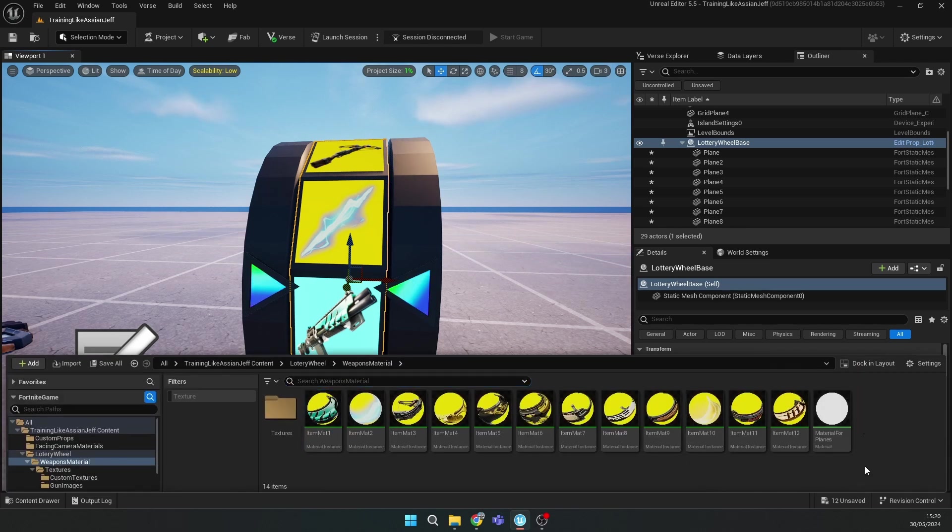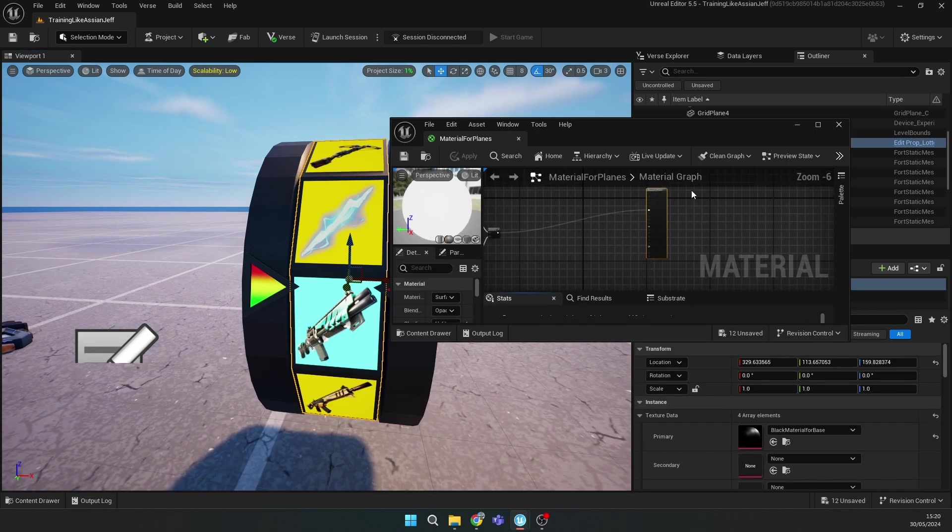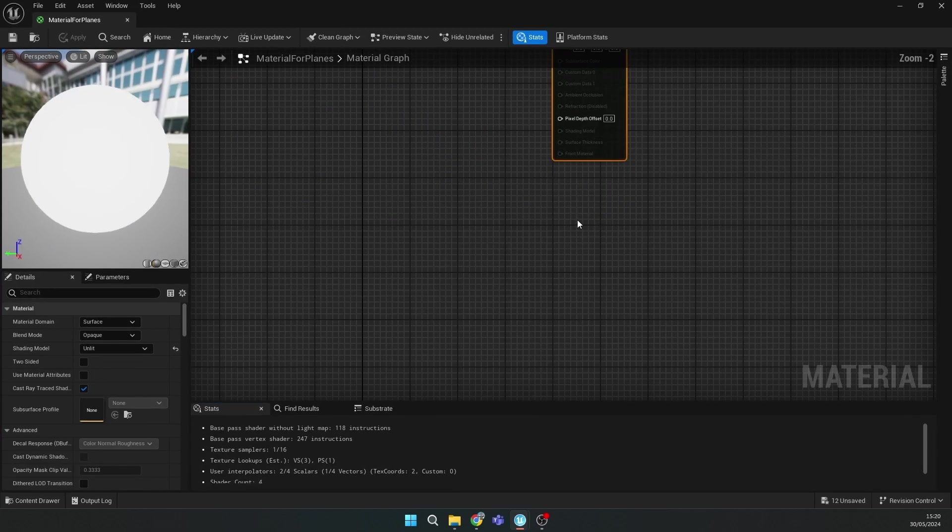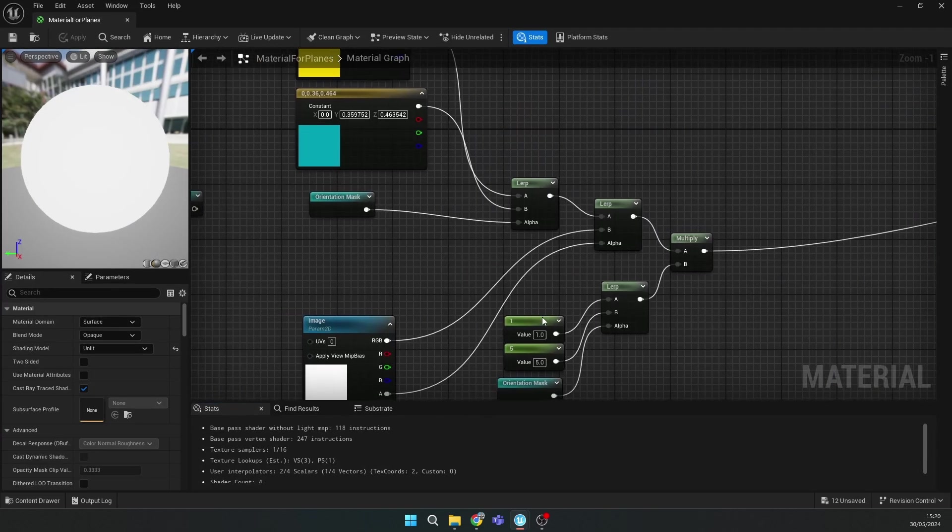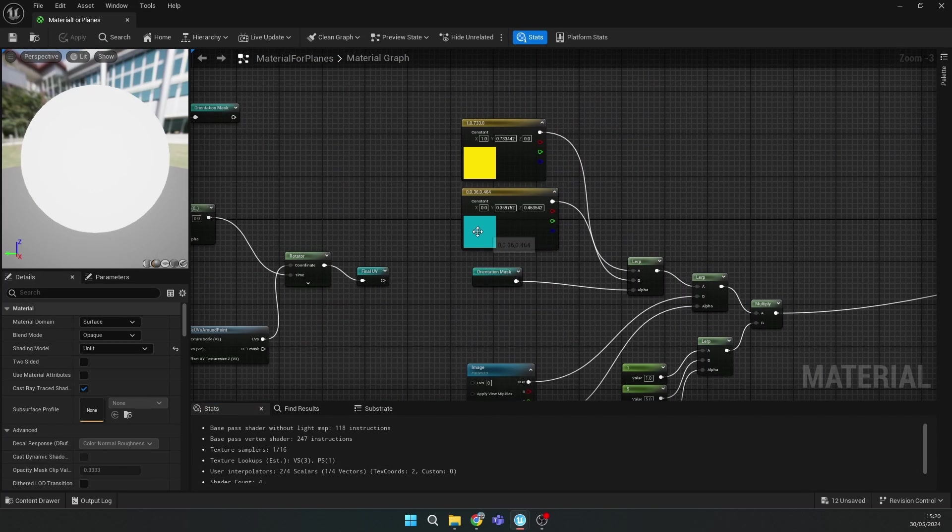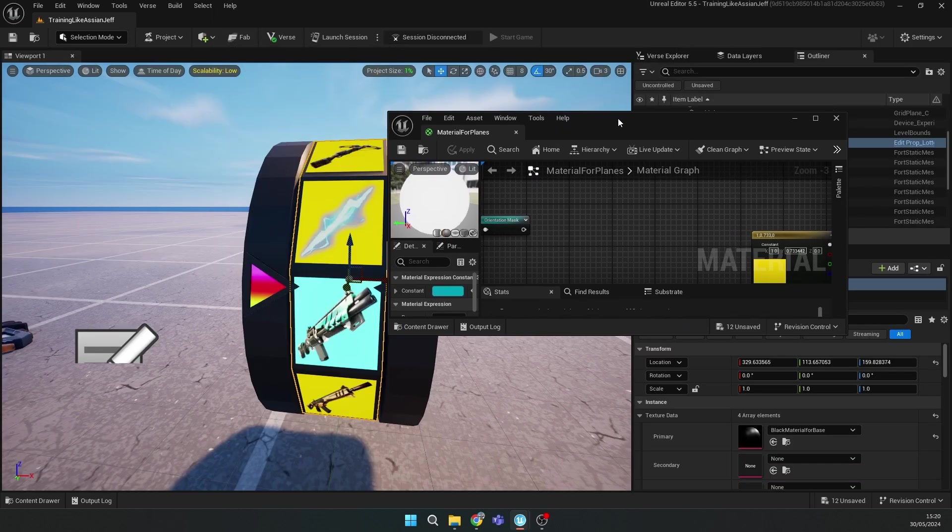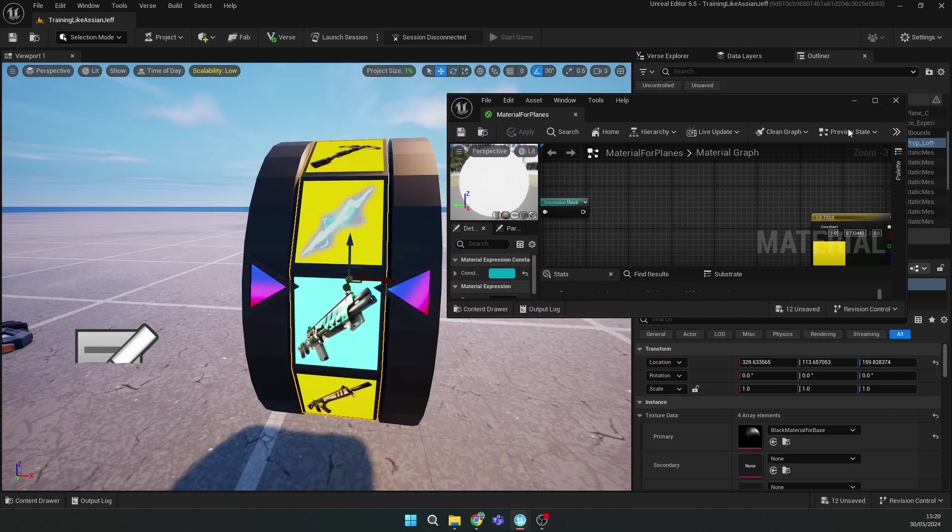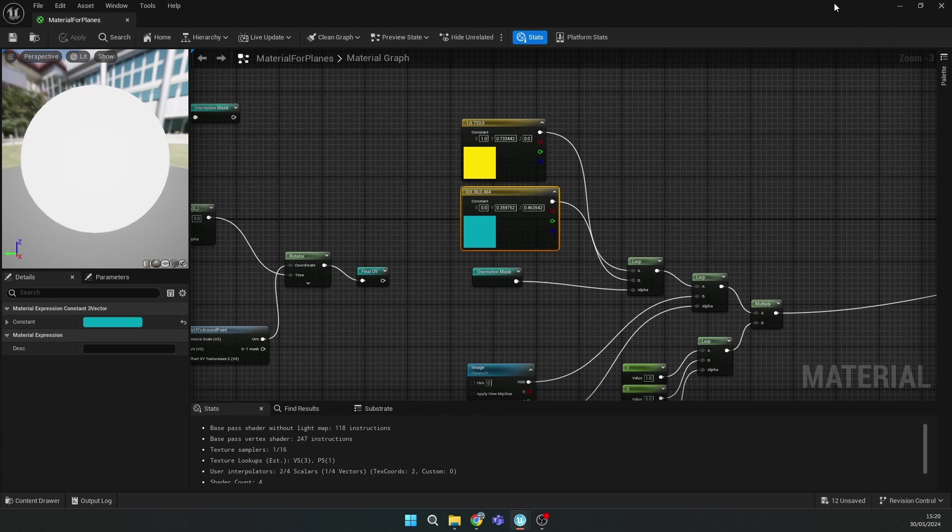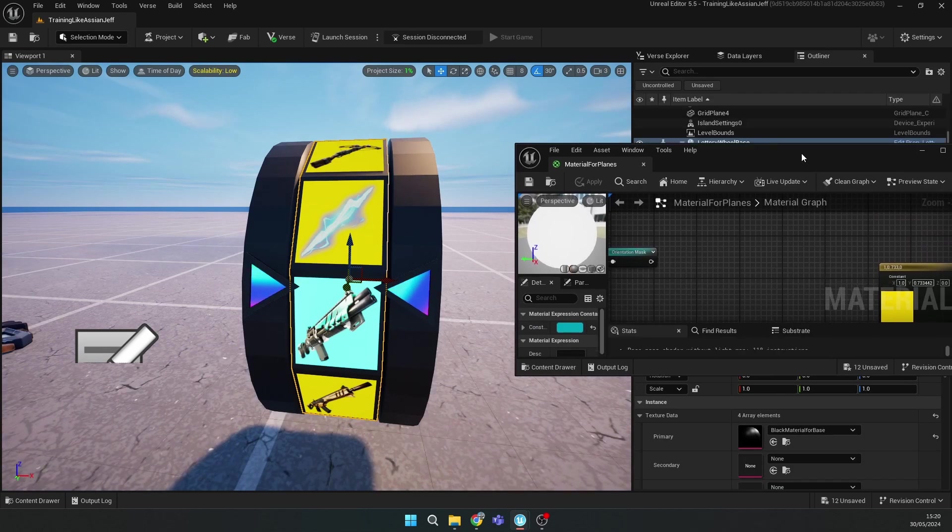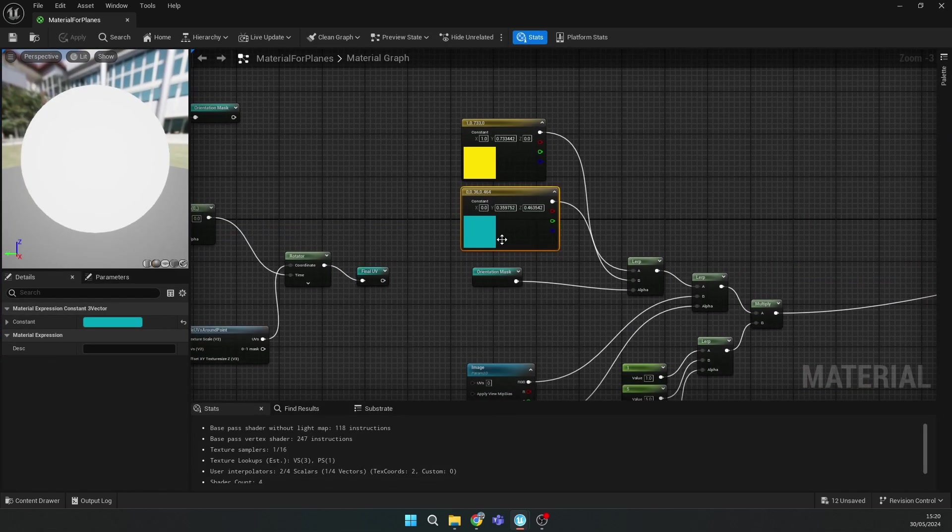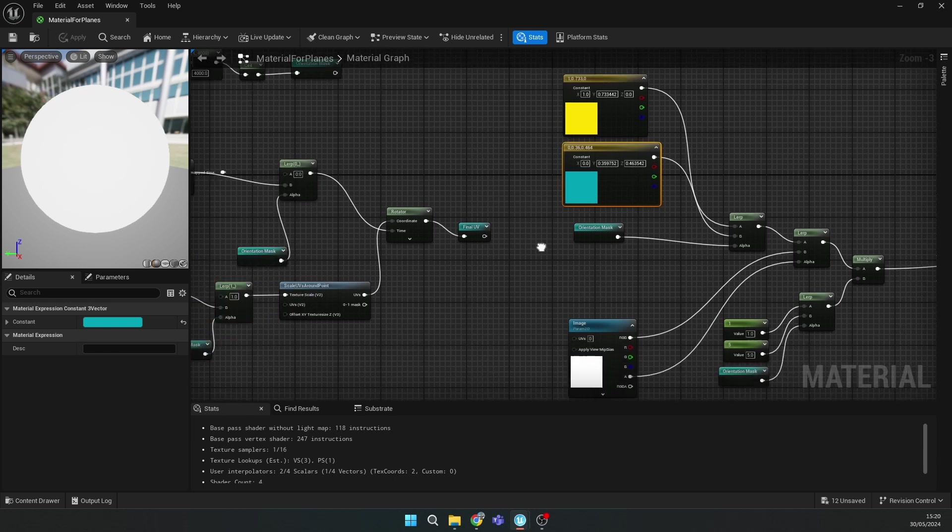Right here, you can change the color of the background. This is the yellow background, the normal one, and this is the special one for the selected weapons. You can change it.